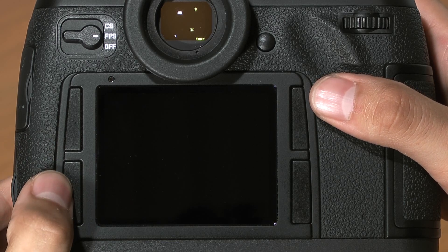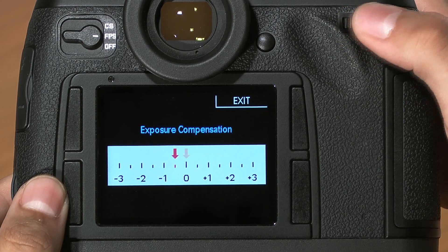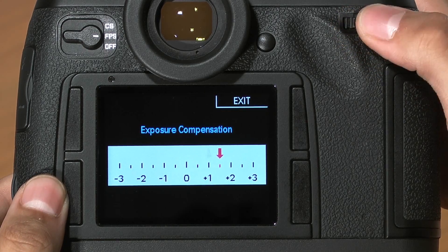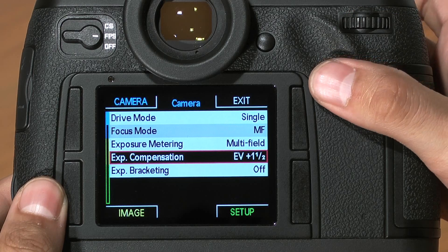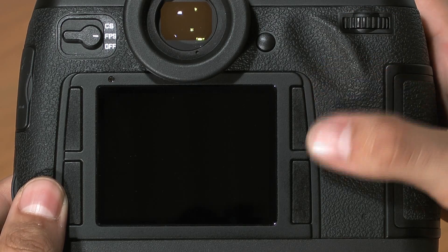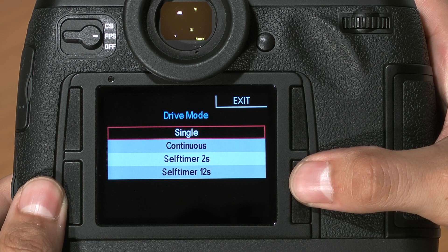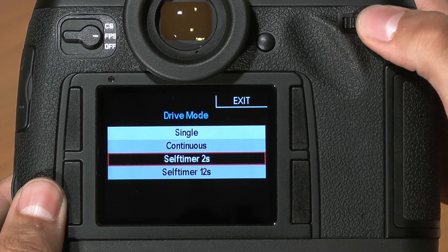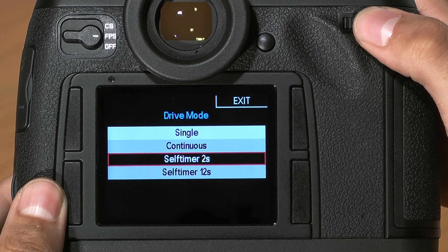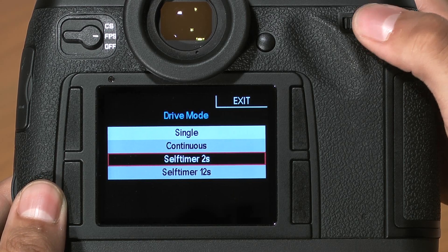Corresponding to the other buttons, you'll see exposure compensation. Make your selection using the scroll wheel and click in to activate that selection. Half-press to start shooting. Press and hold will bring us to our drive mode. Remember, in self-timer mode, the mirror will lock up at the beginning of the self-timer, basically adding mirror lockup to every self-timer shot.